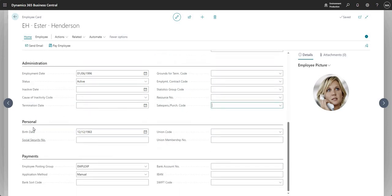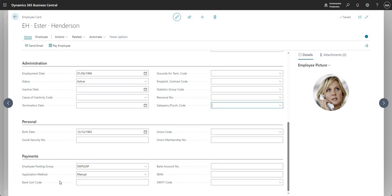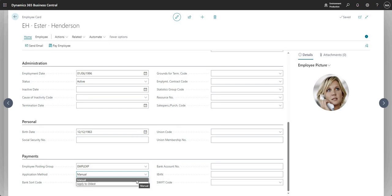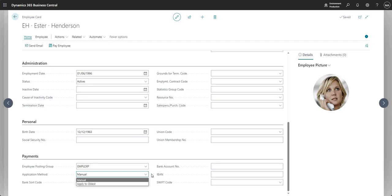To finish up here, we've got some personal data against the employee, and then you've got the payments area which obviously is quite important if you're reimbursing your employees for expenses or other costs that they may incur. We do have an application method field here which can either be set to manual or apply to oldest. That's to do with the ledger entries for the employee - do you want to choose what entry applies to which, or do you want the system to do that by using apply to oldest.